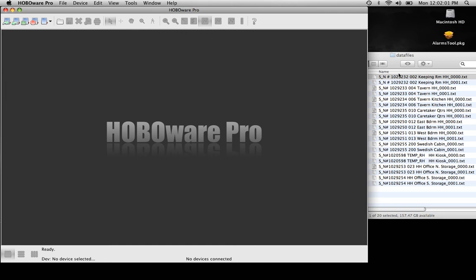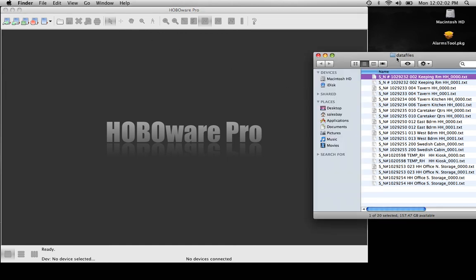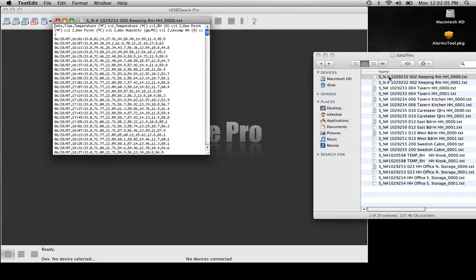Now that we have exported our data files out of Boxcar, as you can see we got a whole list of them here. Here's your typical information that you'll see in a .txt file.